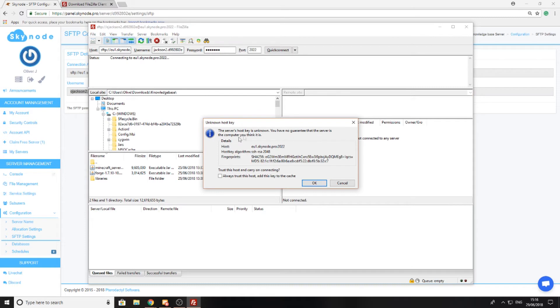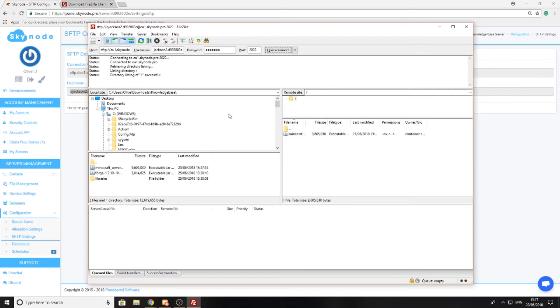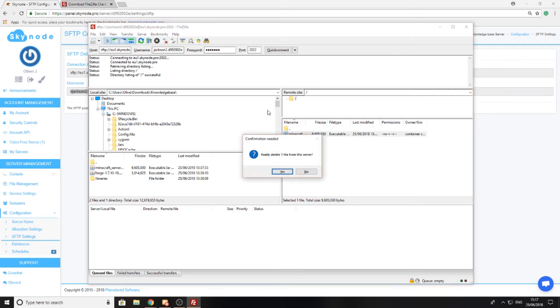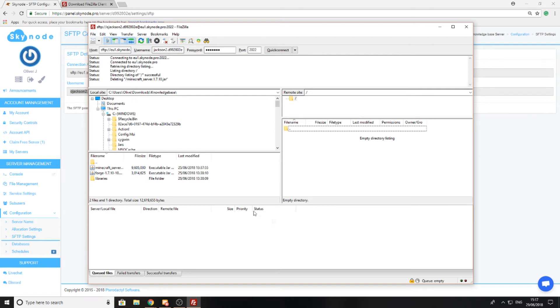You'll be presented with a dialog box like this. Press 'always trust this host key' and press OK. Now you are successfully connected to your server and can see every file. Currently on my server there's only one file, so I'm just going to delete that file. So I've got nothing on my server now, and this is how we upload files.